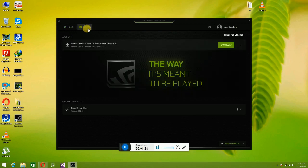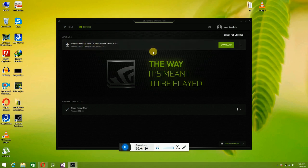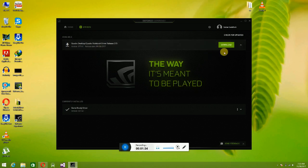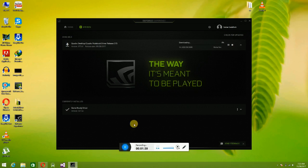Go to Driver. Now this is the latest driver for my laptop — Quadro Notebook Driver. Version 377.61. Download it — it is 258.5 MB. Wait a few seconds.